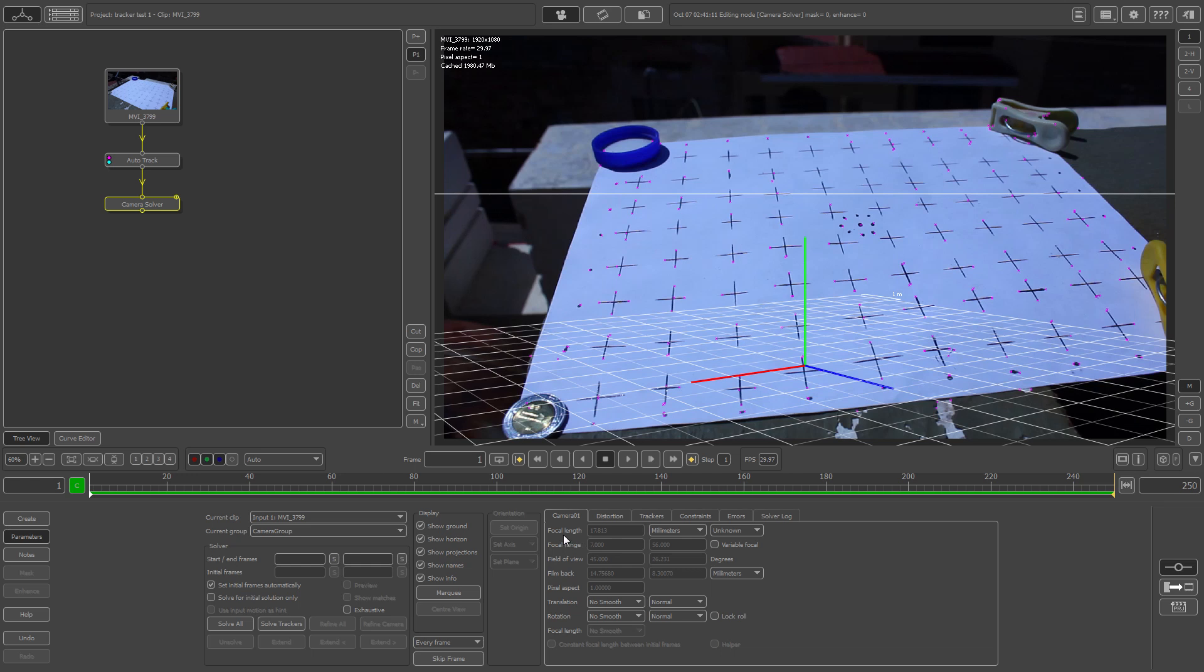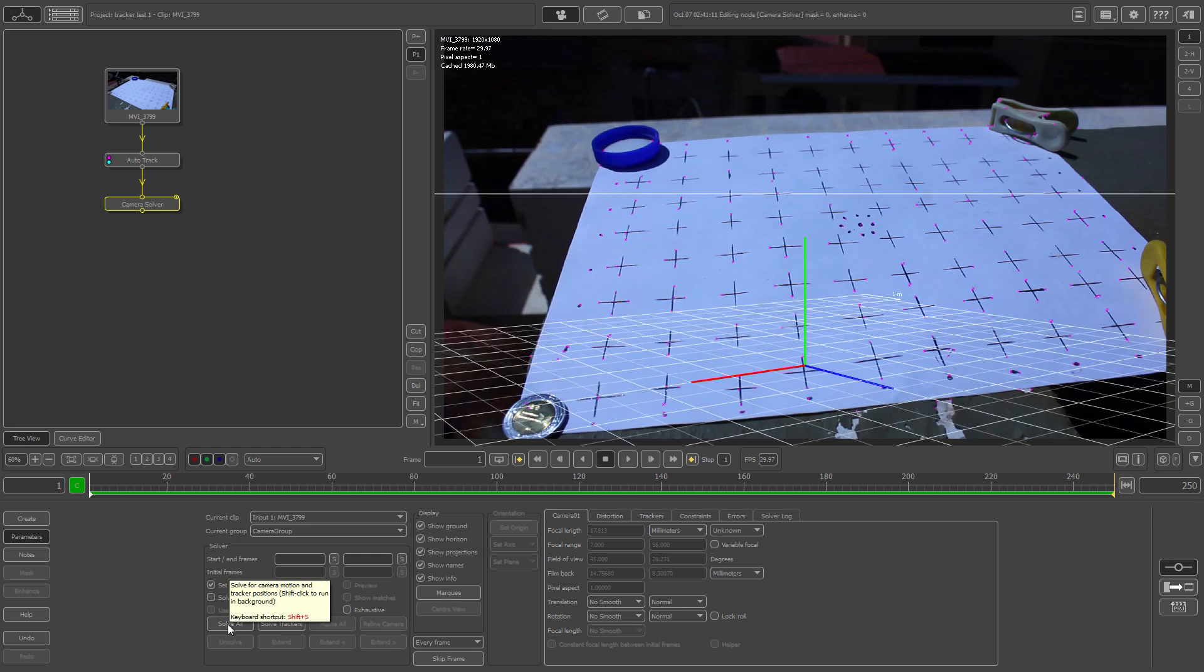You just want to immediately check to see the focal length is set. I shot this at about almost 18, somewhere like 17.9. Focal range is good, field of view, film back is excellent as it should be. Now you just select this button right here and click it, known as solve all, or alternatively shift plus S.